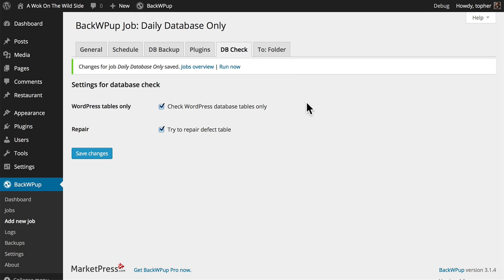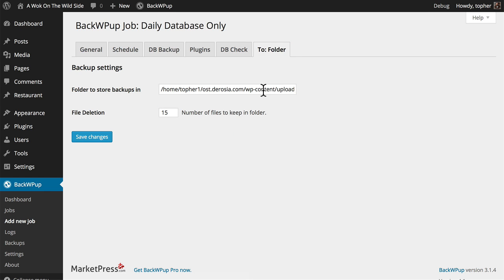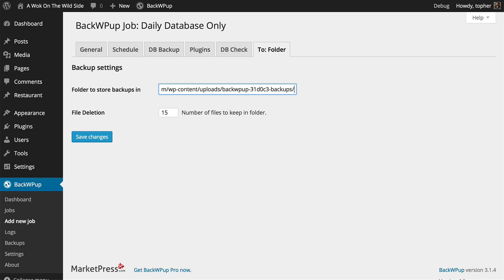Now earlier, I told it I wanted to backup to a local folder. And here we are. It's going to be in my Uploads folder. Just like that. So now I'll save changes.